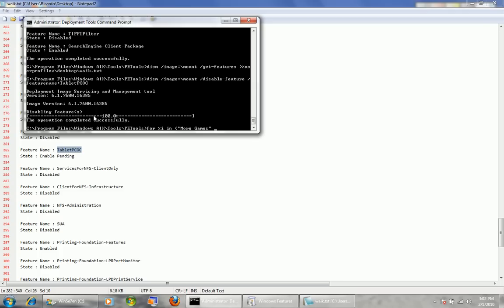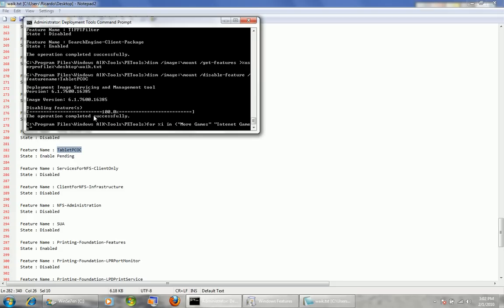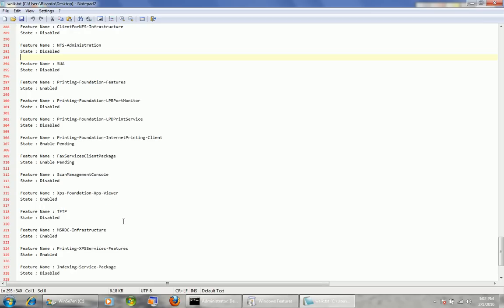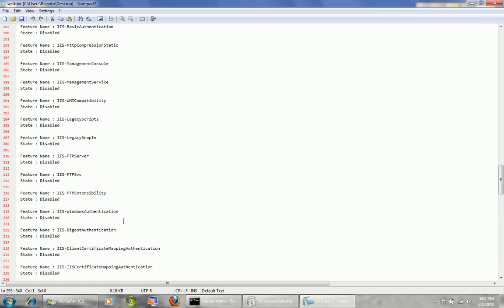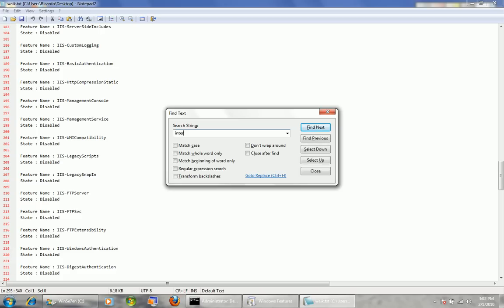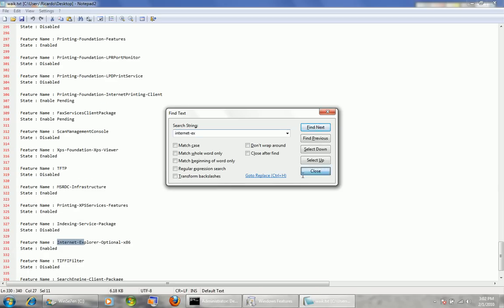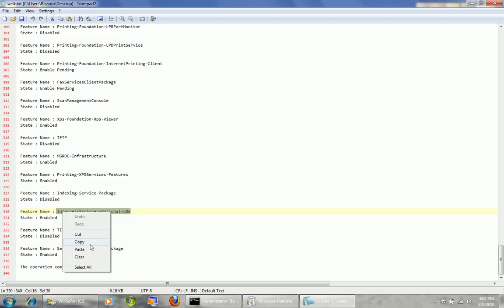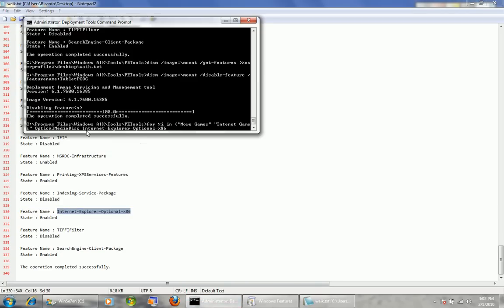Which other ones can we disable? Internet Games — I always disable those — so open quotes, 'Internet Games', close quotes. Another one: Optical Media Disc, which is a DVD maker. We go OpticalMediaDisc — we don't need quotes because it's one word. And Internet Explorer. We look it up in the list because I can't remember the exact name. It's Internet Explorer optional with dashes. I'll search for it. There it is: 'Internet-Explorer-Optional-x86'. I'll copy that and paste it into the list. So that's all the features I want to disable, and I close the parenthesis.